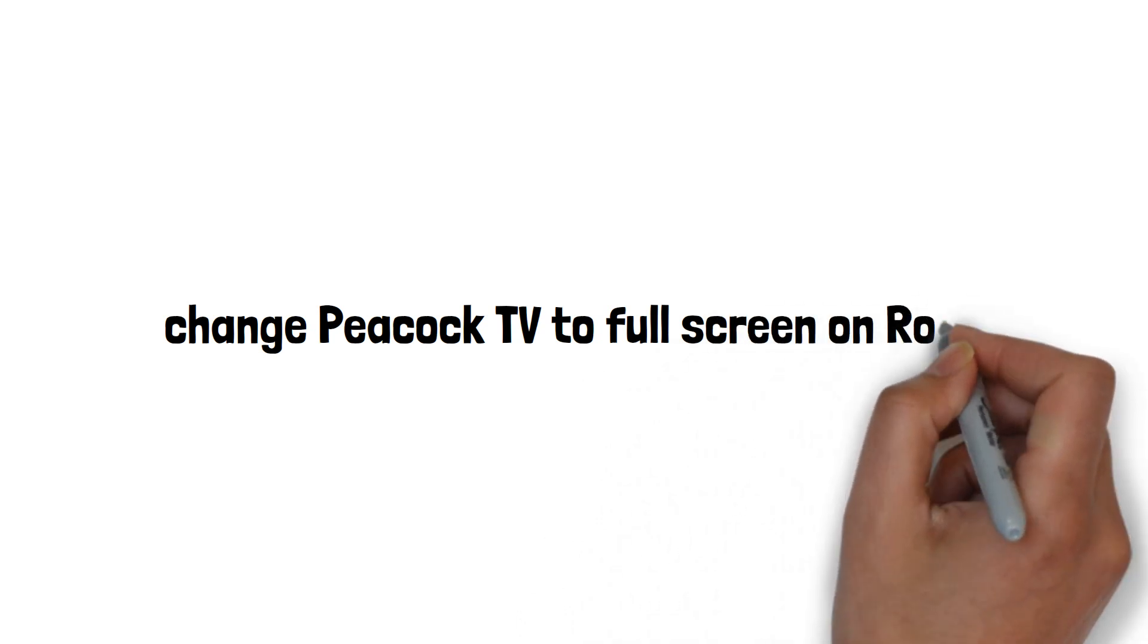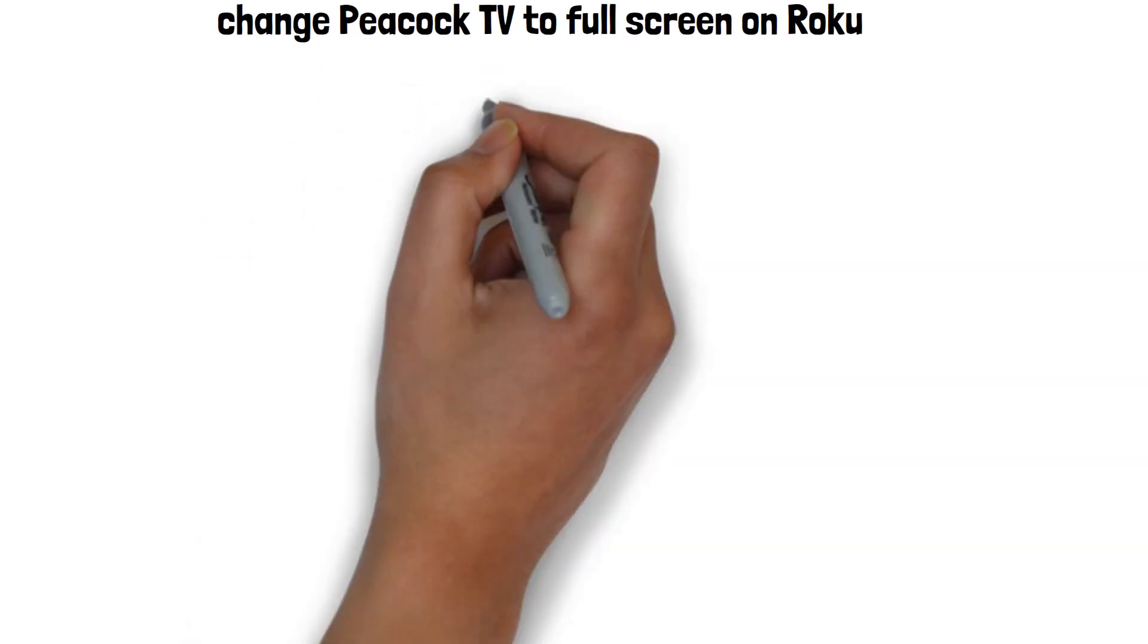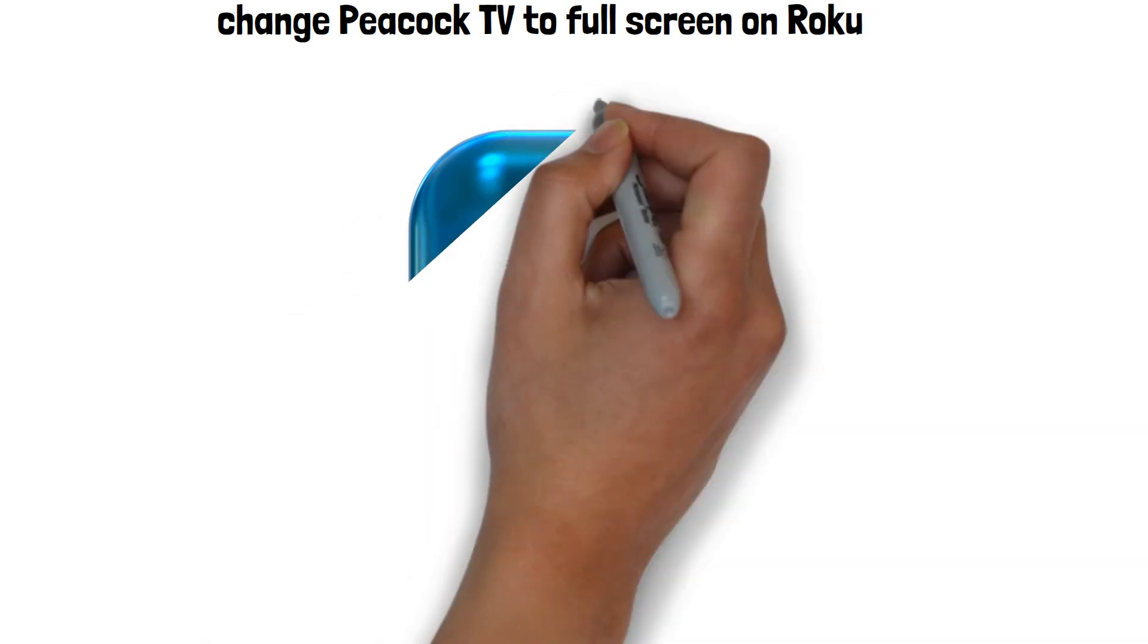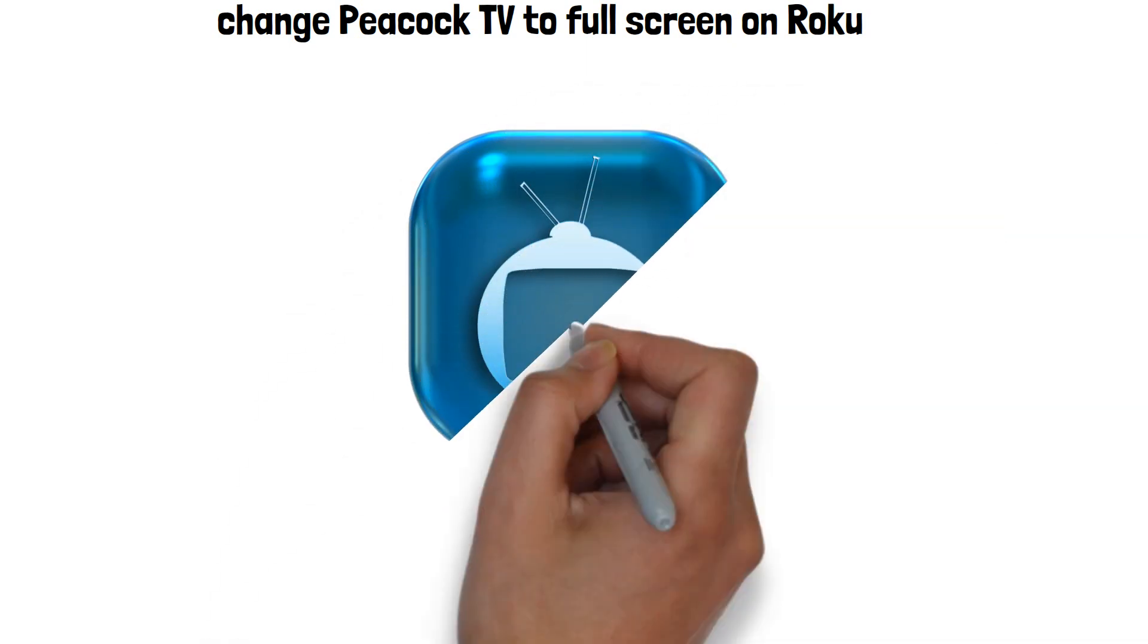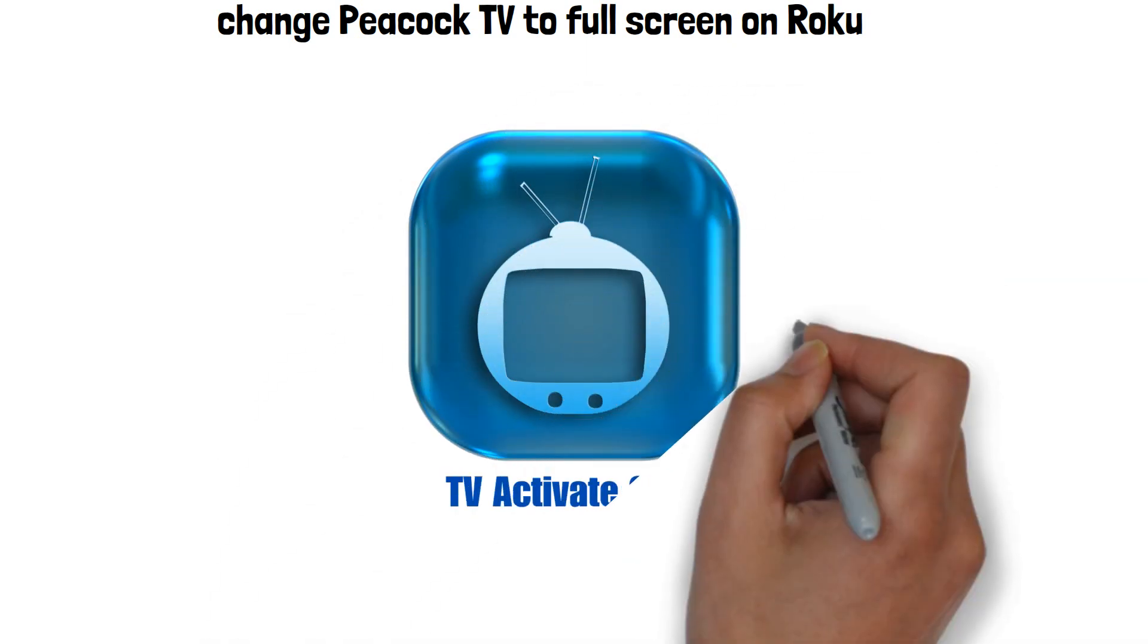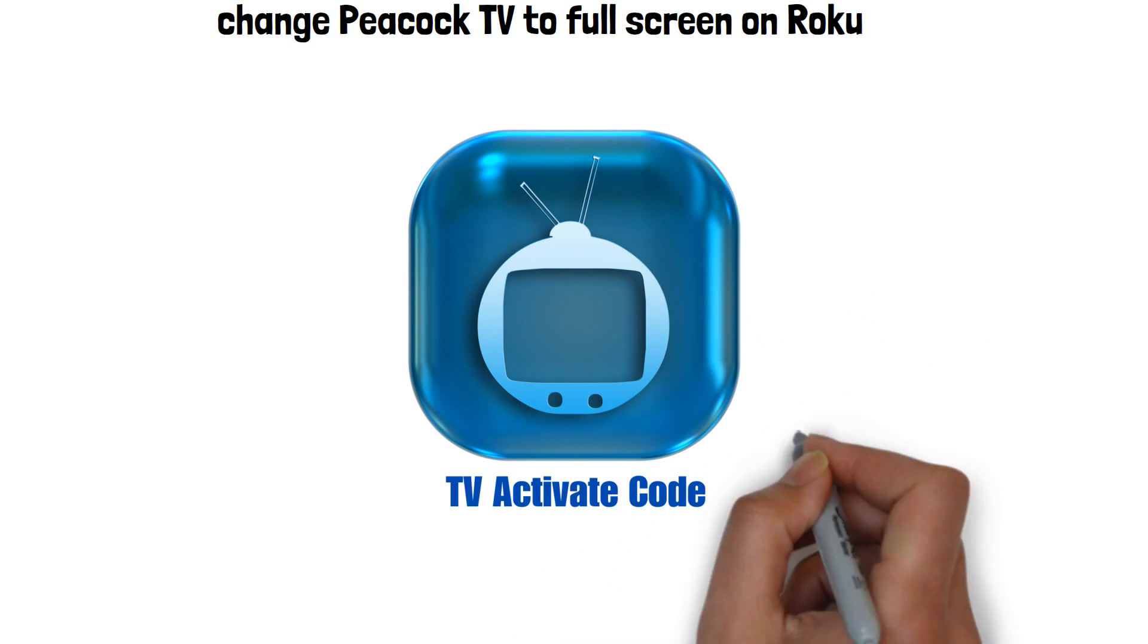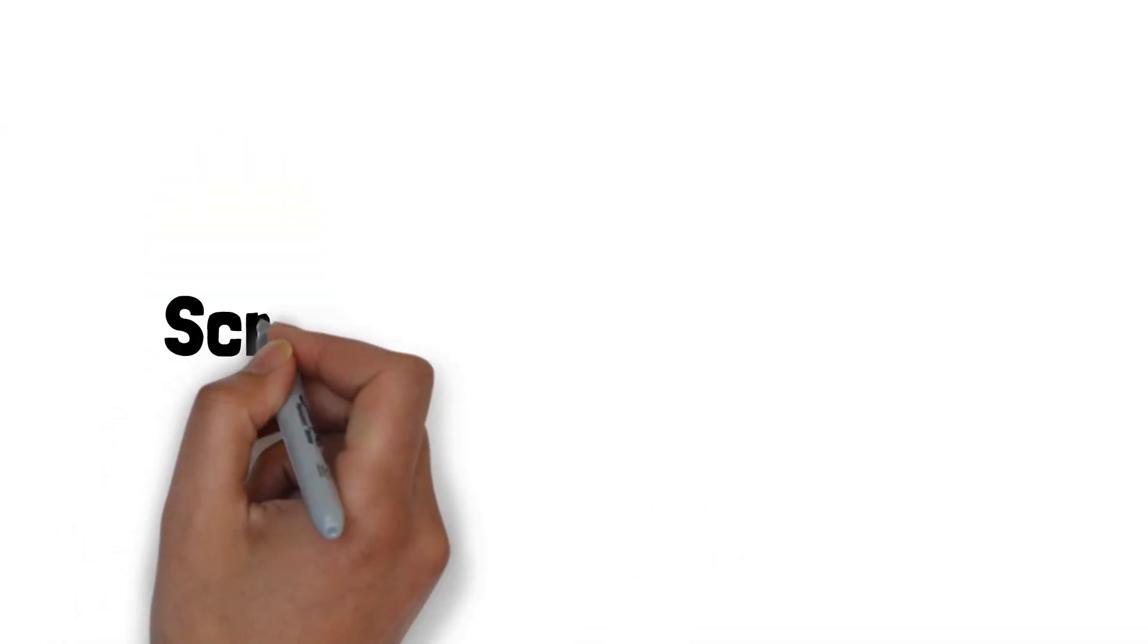You may, however, find that you aren't enjoying a full experience because the screen is stuck in windowed mode. So, check out these steps to fix it and change Peacock TV to full screen on Roku TV.